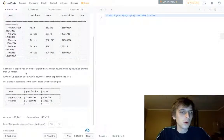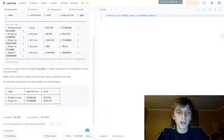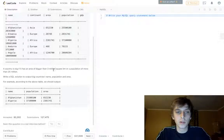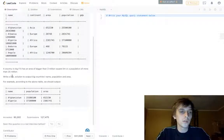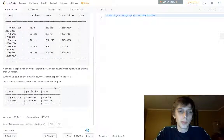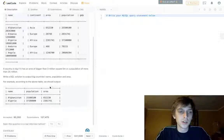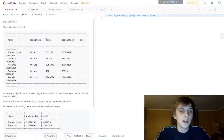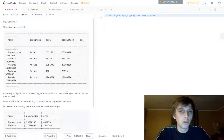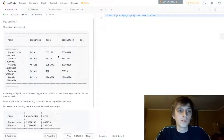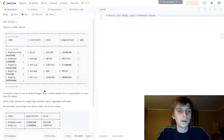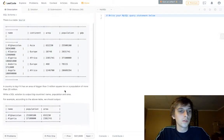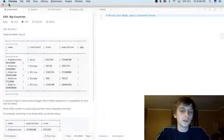And what we want to do is a country as big as if a big country has an area bigger than 3 million square kilometers or a population of more than 25 million. So write a SQL solution to output big countries' name, population, and area. So we just want to grab the name, population, and area if there are more than 3 million people or, no, no, no, if there's more than 25 million people or if the continent is bigger than 3 million square kilometers. So that's pretty easy. How do we do that?